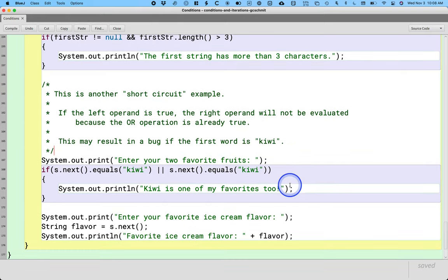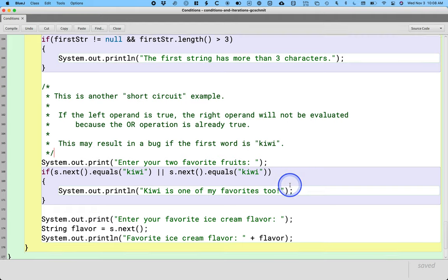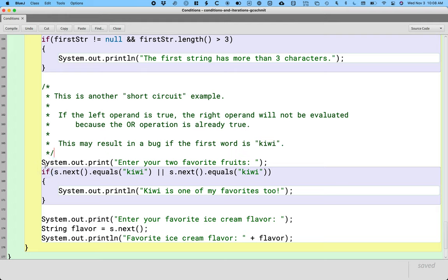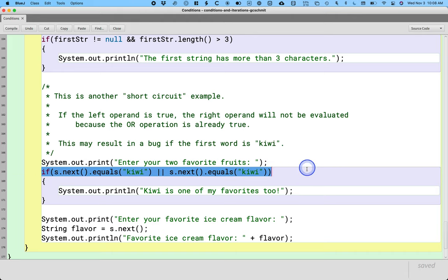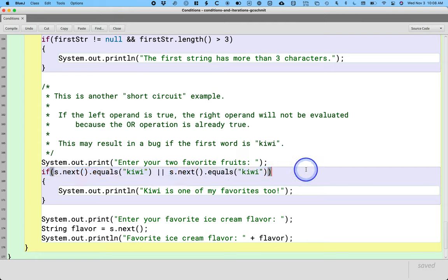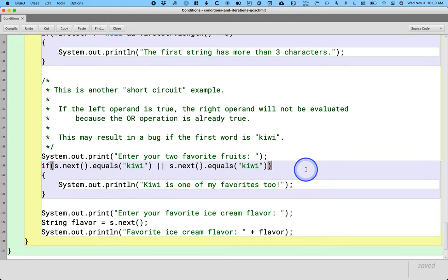How would we fix this? Well, we could create two local variables. Fruit one, fruit two, do the s.next call outside of the if statement and then just do the comparison of the local variables inside the if statement. That would ensure that the s.next gets called regardless of the values.